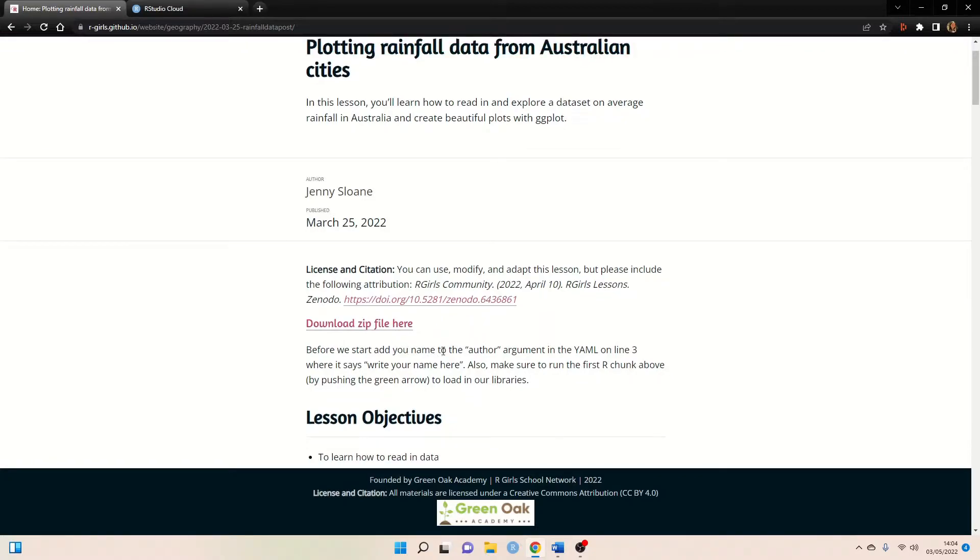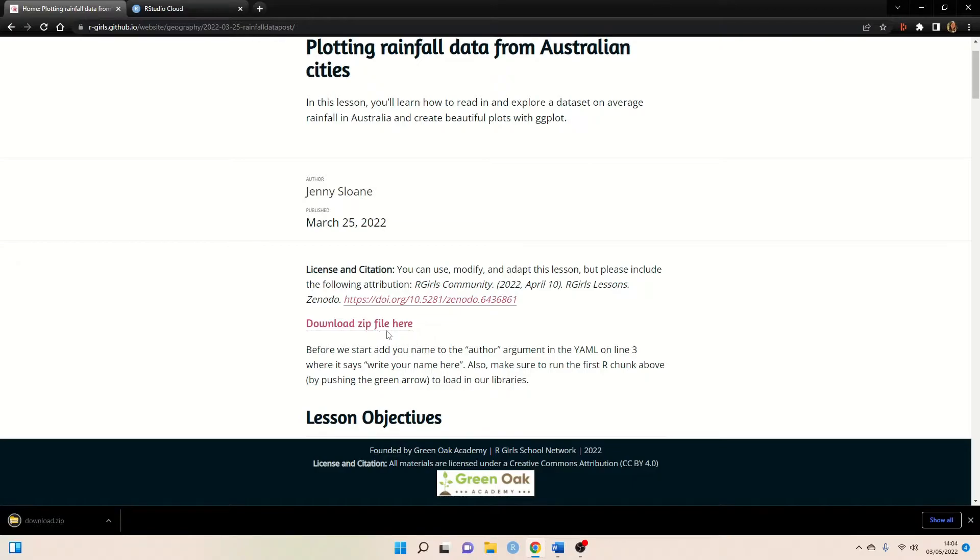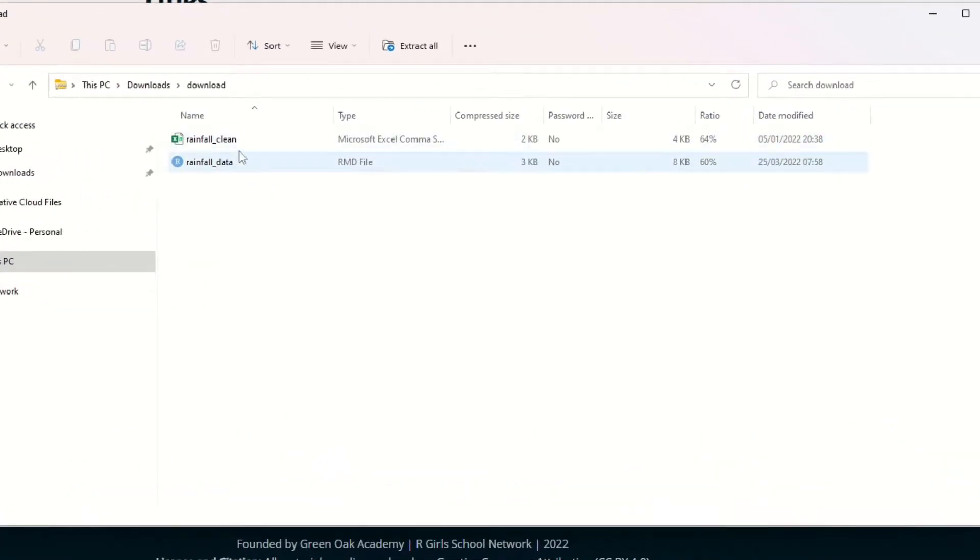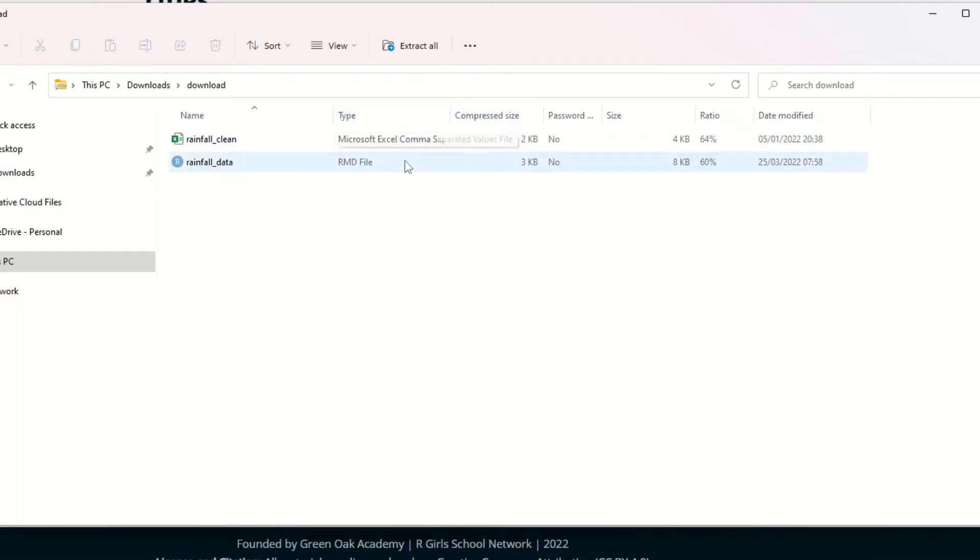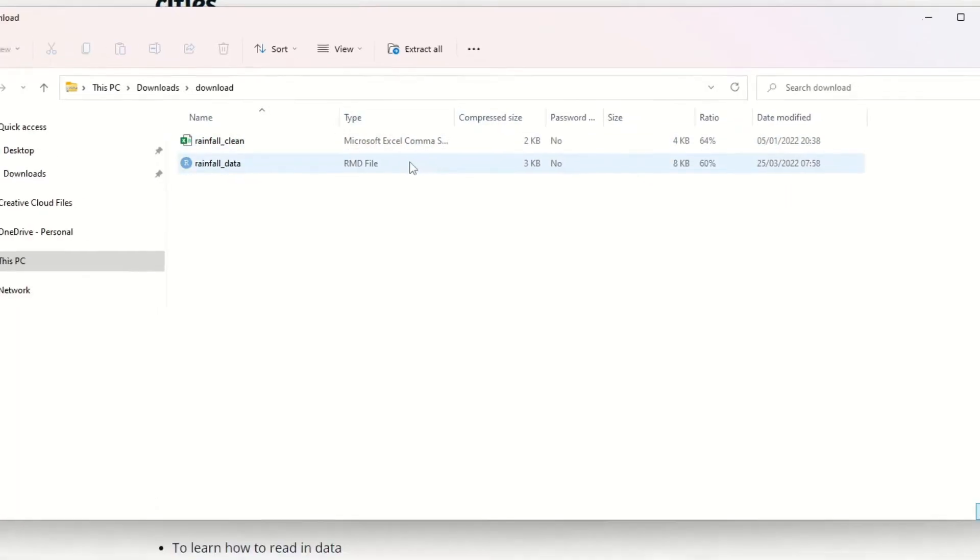Okay so if we scroll down just a little bit we can download the zip file here that contains both of the files that we need. And if we open it up we can see yes we have our CSV file and we have our RMD file.